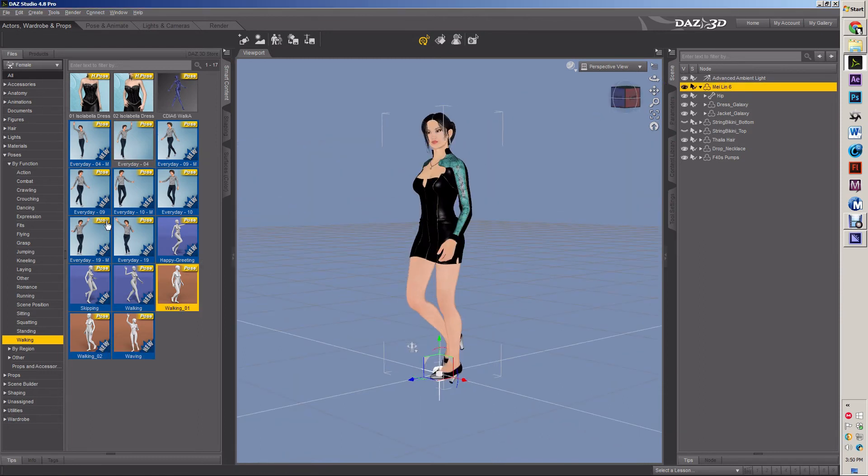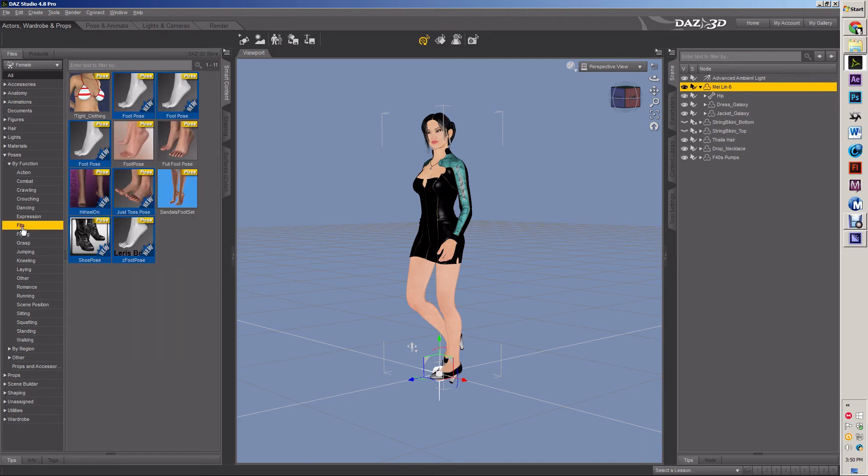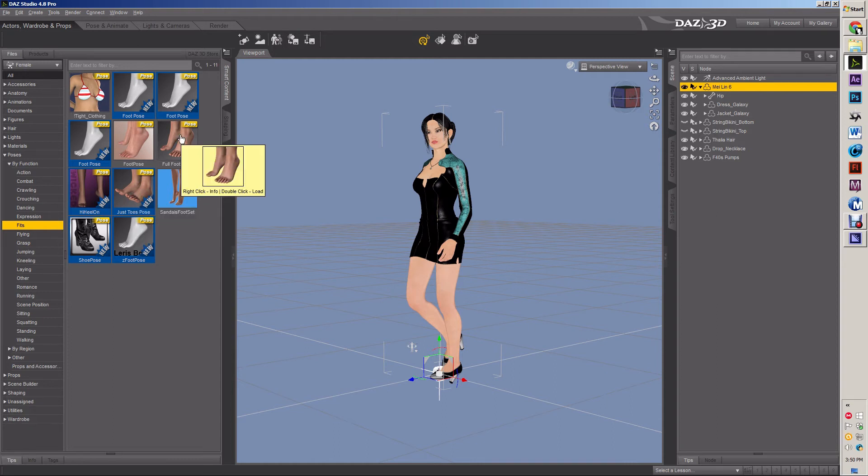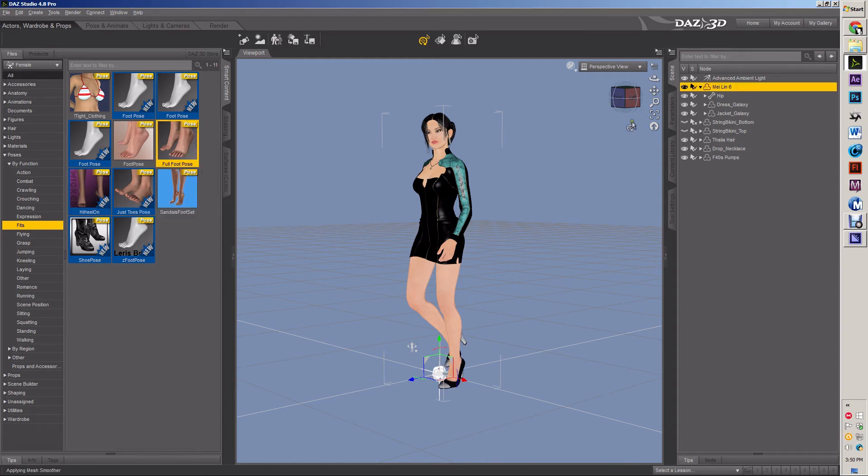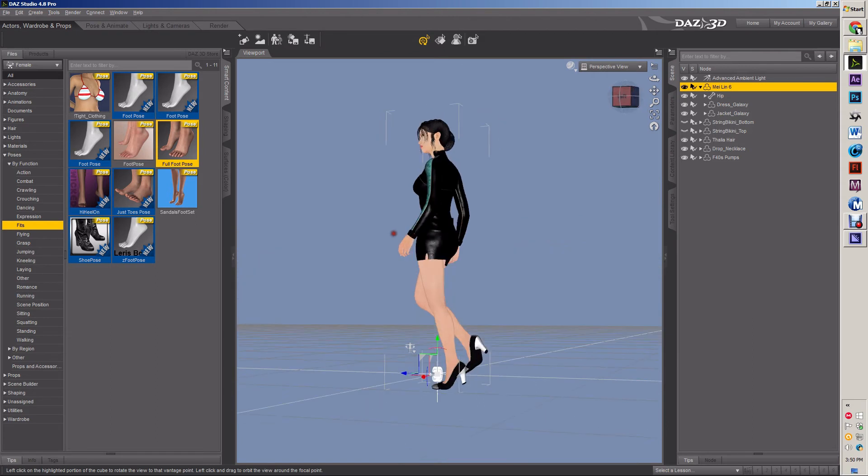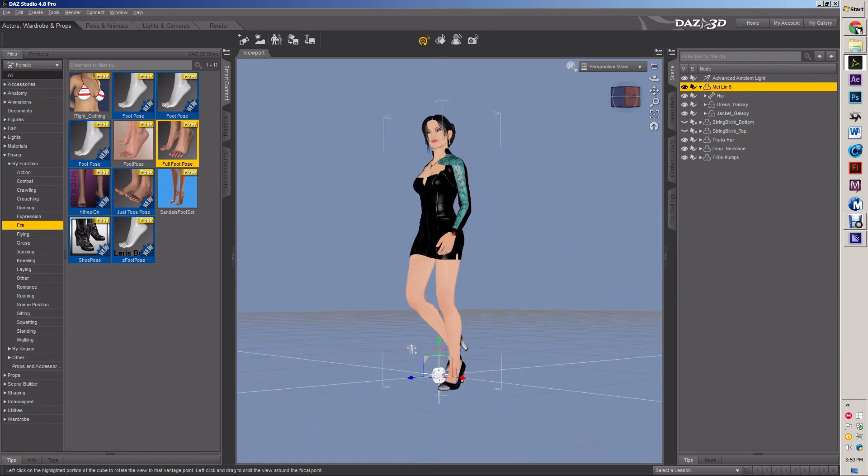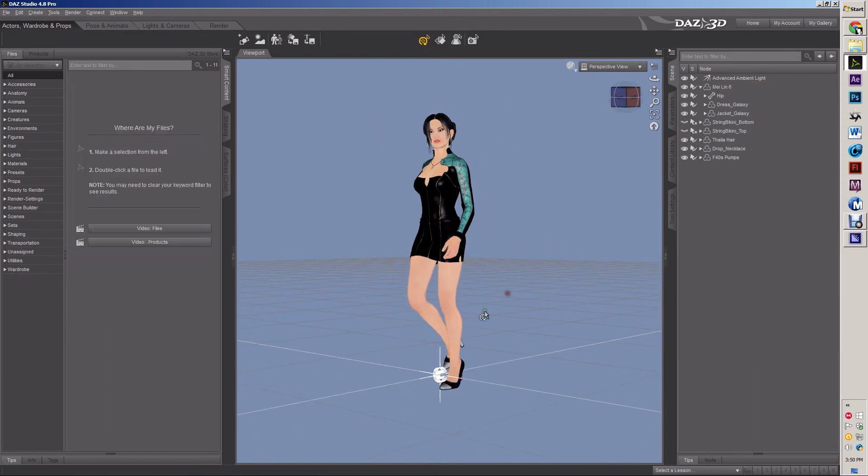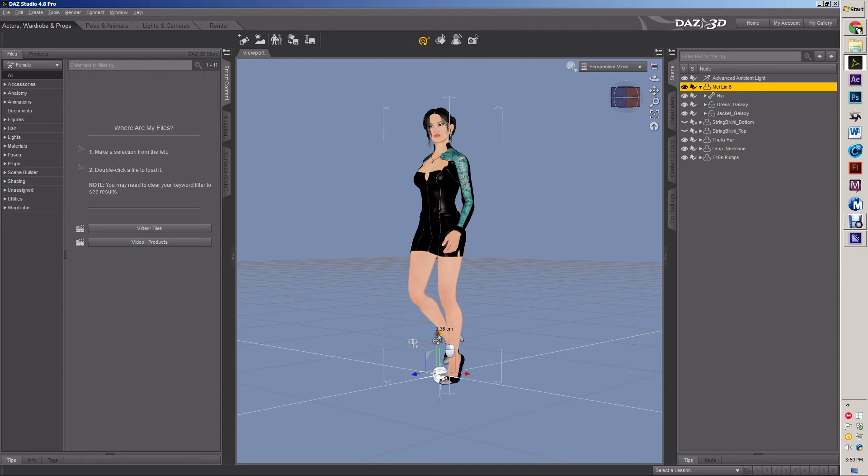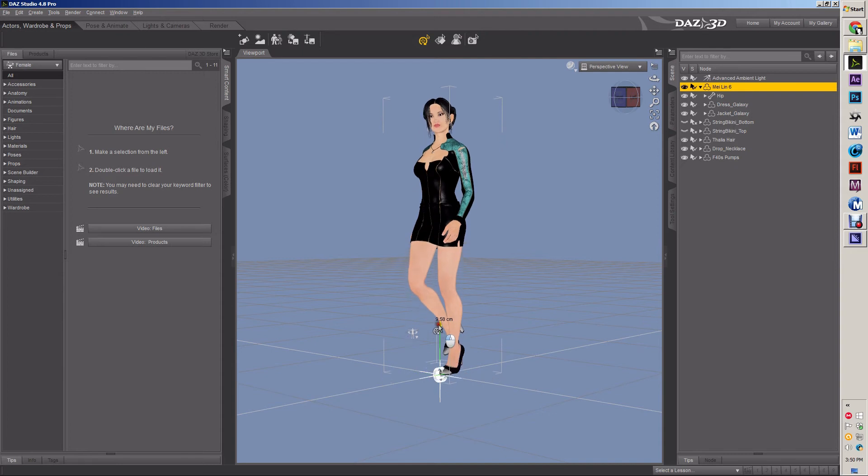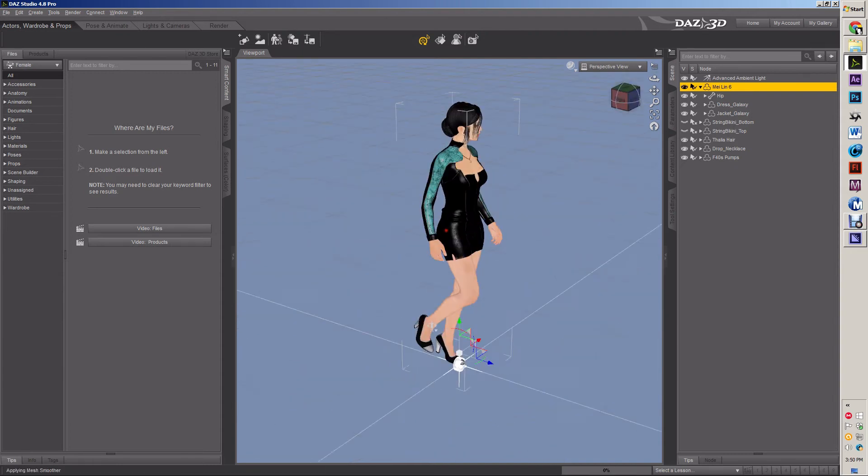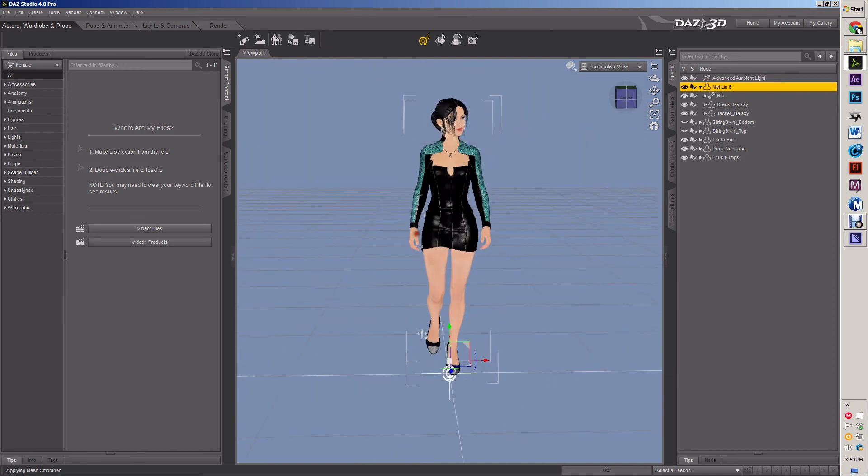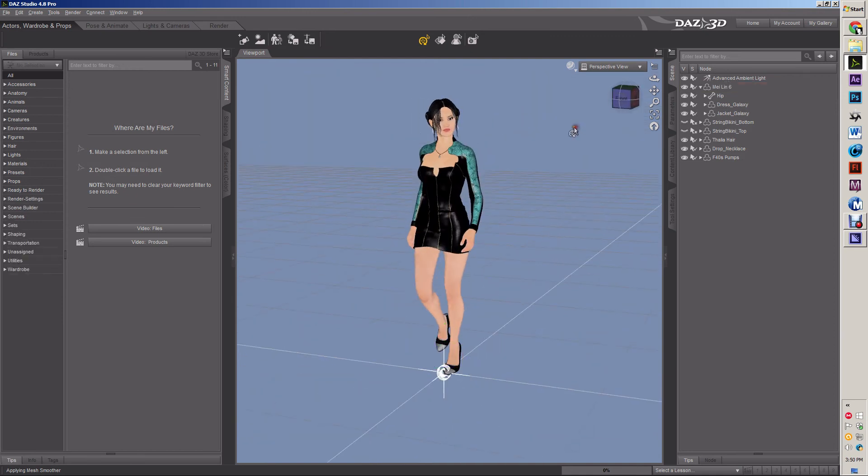What we want is to make the high heels look good on her feet. So we go to fits. And usually when you buy a high heel model, the object, it comes with some sort of fit. And pretty much any of these will work. So there we go. Now she's got a fit. We need to bring her up a little bit because she's off the floor. So there we are. Now she's looking good.